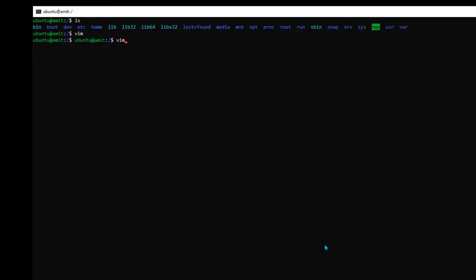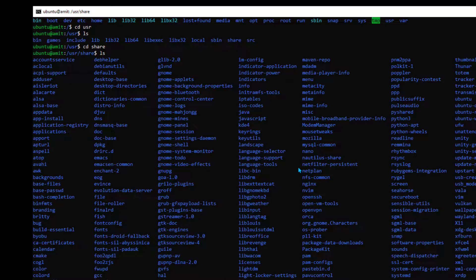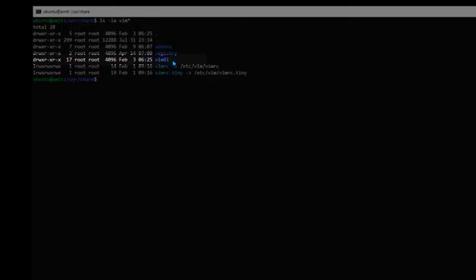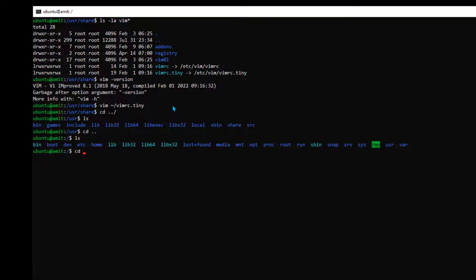Before we start upgrading, let's find out where the current VIM is installed. If I browse to the share directory — 'cd /usr/share' — and do 'ls -la vim*', it will only bring directories whose names start with 'vim'. As you can see, vim81 is installed here. Also notice there are two other important files inside the 'etc' directory. Let's browse to the 'etc' directory.